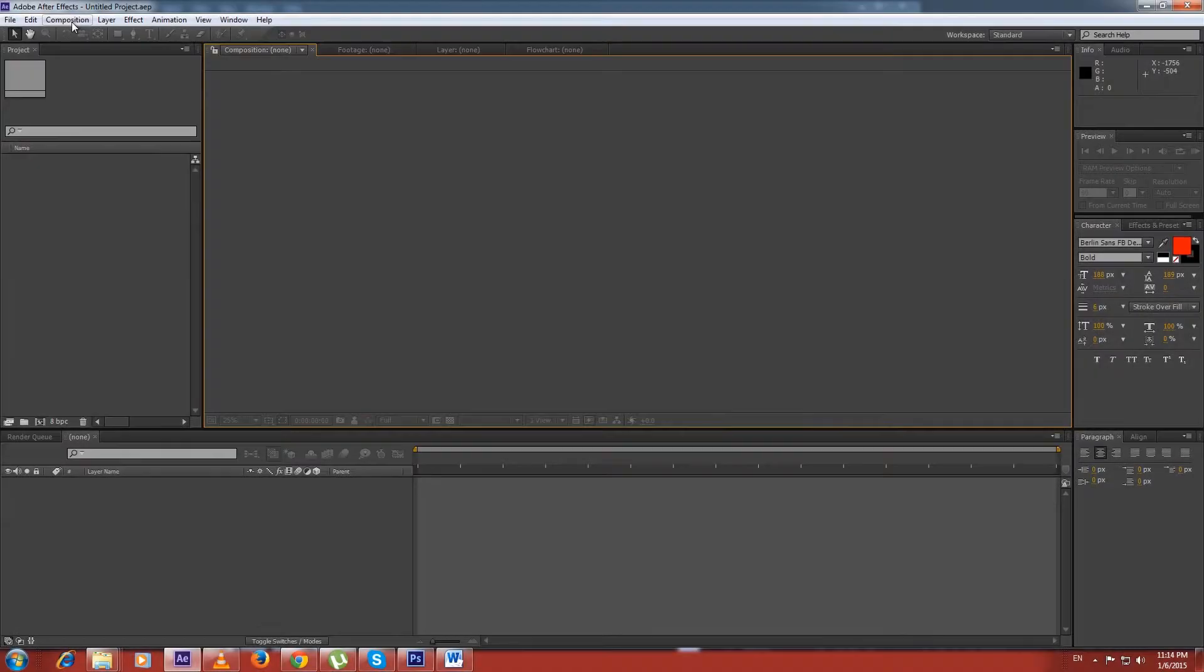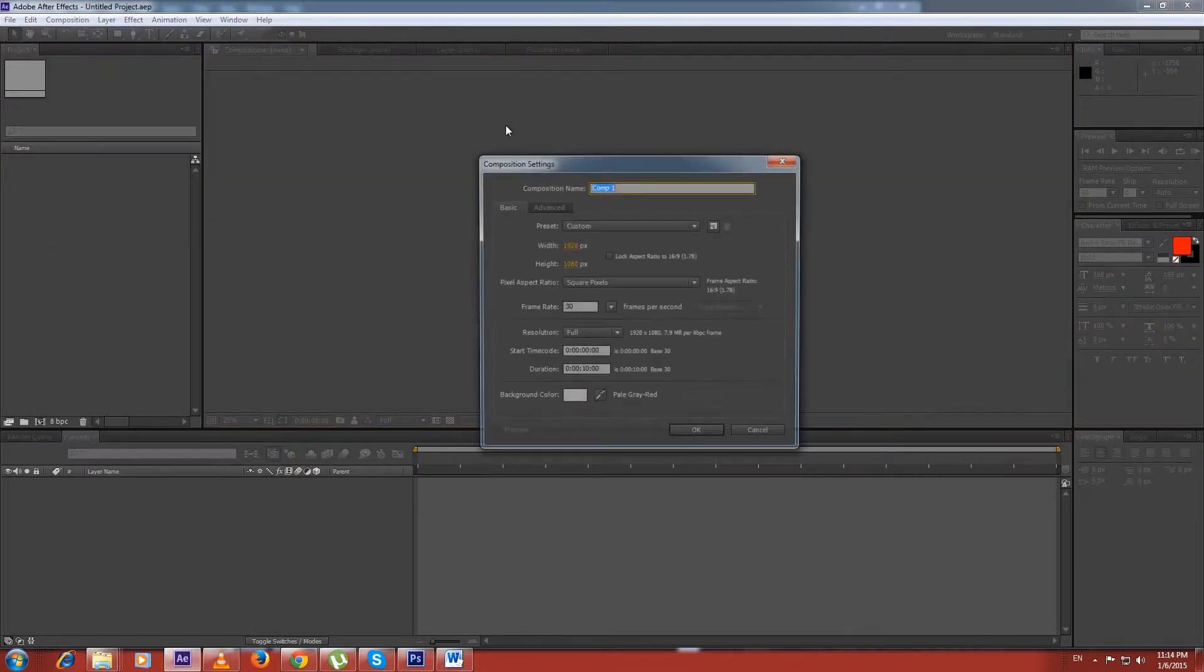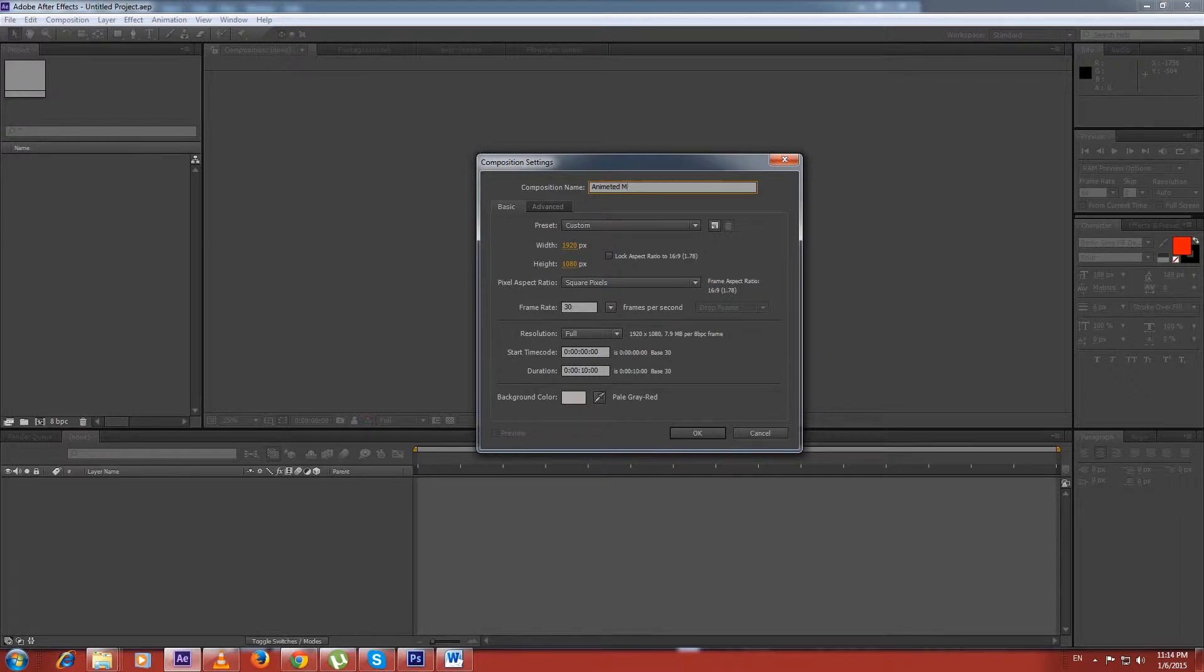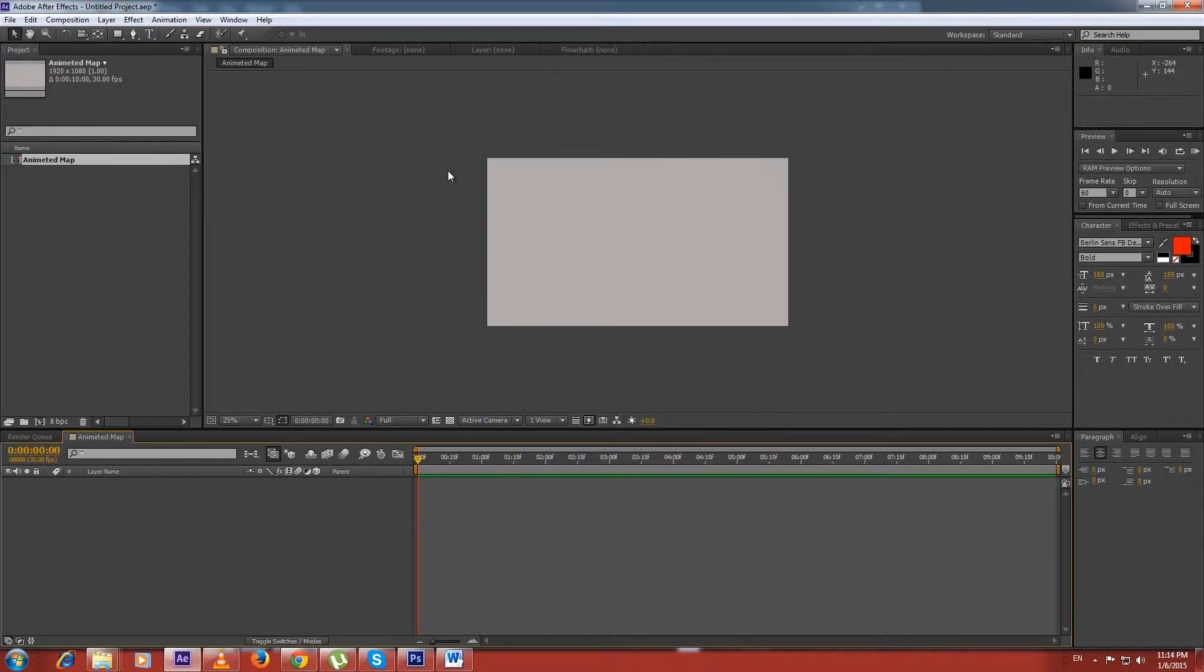After saving the map to your hard drive, open a new composition in After Effects. Set your composition name like 'animated world map' or anything you want. Set your expected resolution, frame rate, duration, background color, and click OK. Here is our composition.